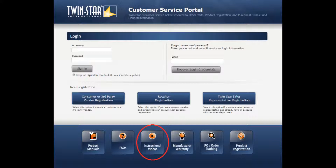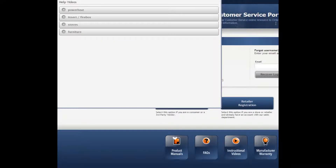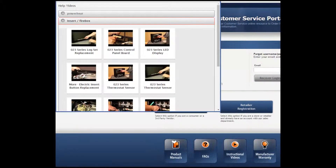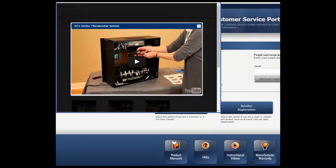If you click on the Instructional Videos icon, a new window pops up. Choose the category of the video you would like to watch. A selection of videos appear. Click on the video you would like to watch and the video pops up. Press Play.